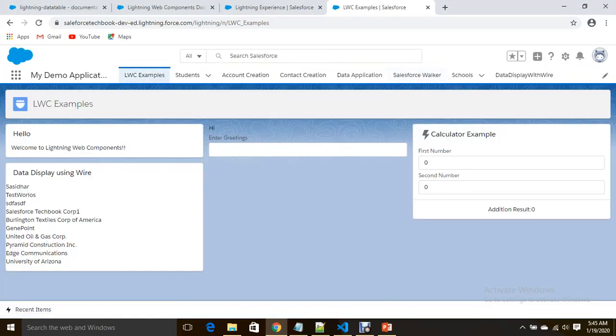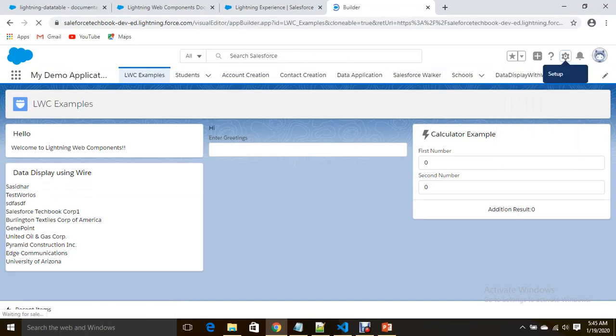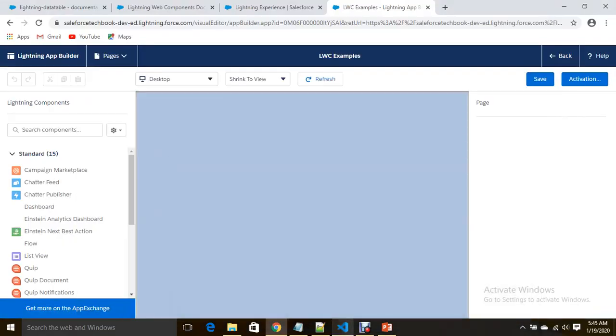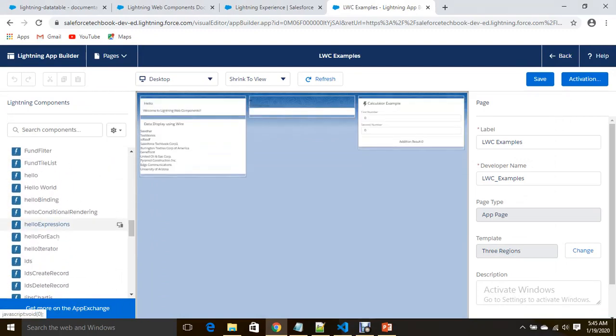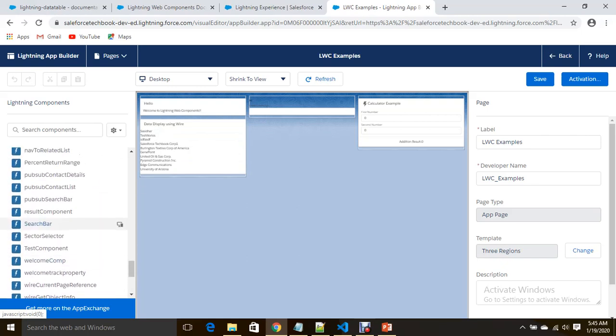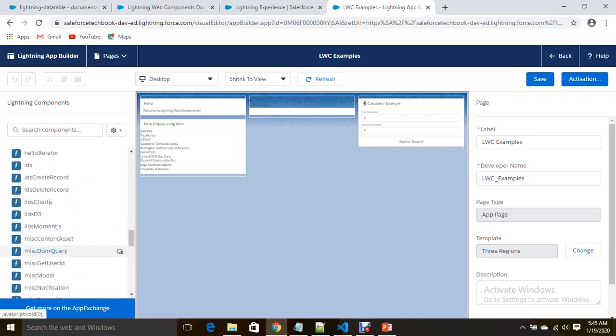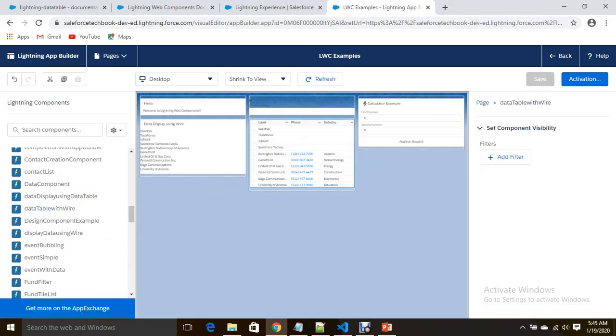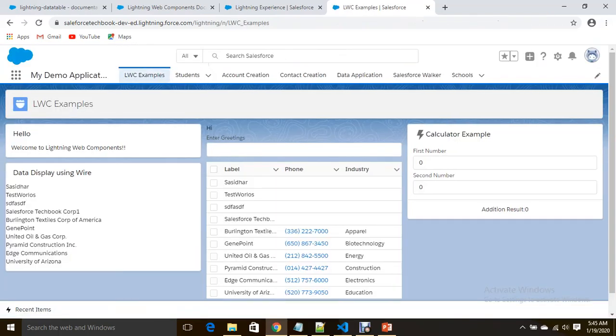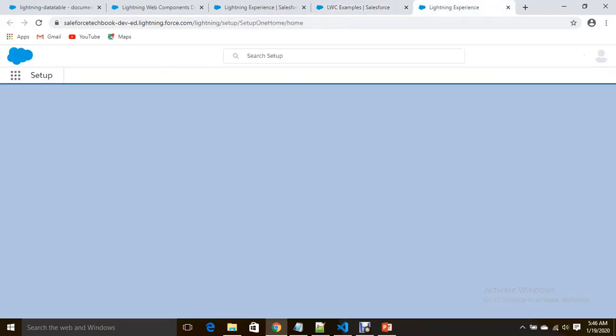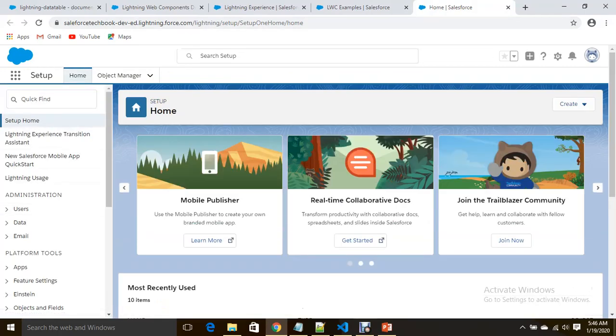Now I'm going to add the component. What is the component name? Data table with wire. Yes, done. So if you see here, you are able to see the table. Now I'm going to create a tab also for the same. You can see that because I set up a data configuration for a lightning tab also, this lightning web component will be available for tab creation.